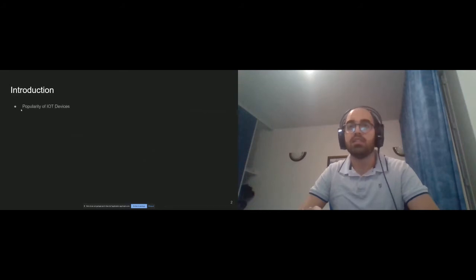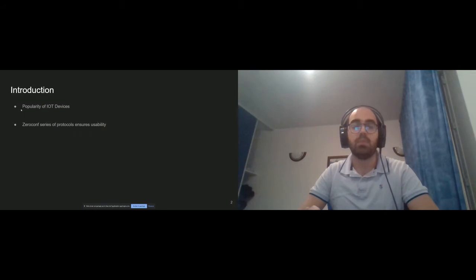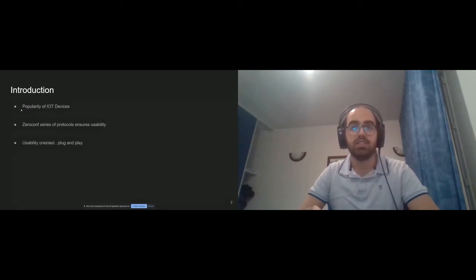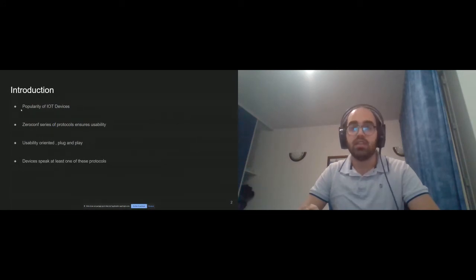With the booming of millions and millions of IoT devices around the globe, manual network configuration of these devices is not an option anymore. Thus the zero-conf series of protocols has been gaining popularity because they ensure the possibility to just plug and play gadgets. A lot of connected devices speak at least one of these usability-oriented protocols, even without the user's awareness. Using these protocols exposes the devices to several security risks and makes them vulnerable to numerous attacks.